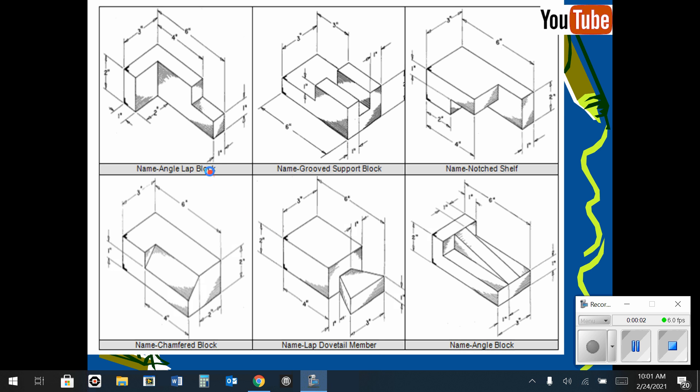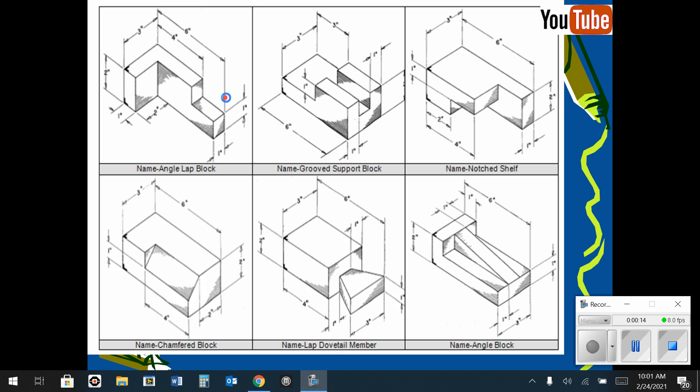In this demonstration I'm going to show you how to make the angle lap block using Onshape. So if we take a look at the shape here, we'll notice that it is 6 inches long by 3 inches wide by 2 inches tall.